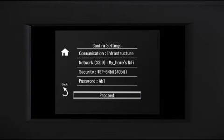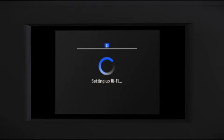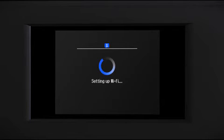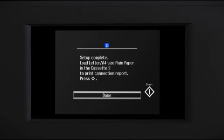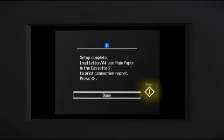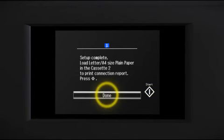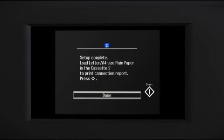Confirm your settings and then tap Proceed. Press the Start button to print a network status report or tap Done to complete wireless setup.